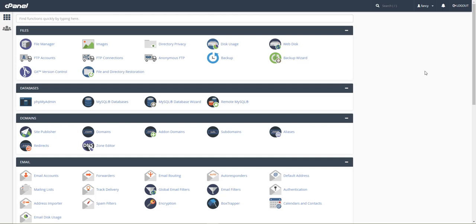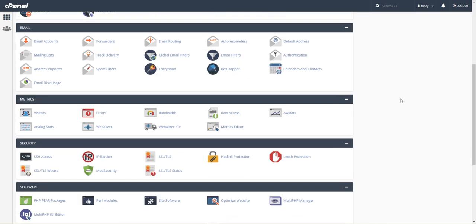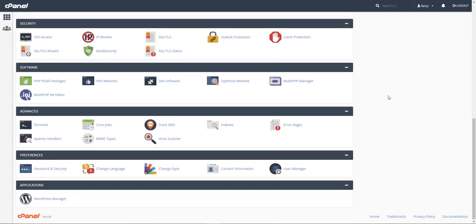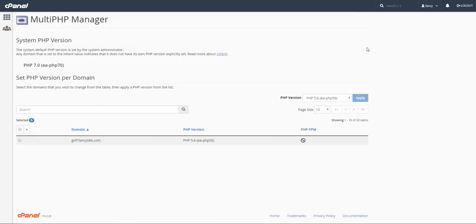Once you've logged into your cPanel for OVH, you come down and find the MultiPHP Manager. It's under software. You click that, and it'll open a page that looks like this. Then you select the site that you want to update.